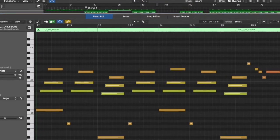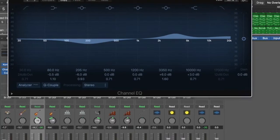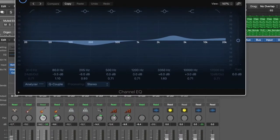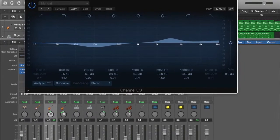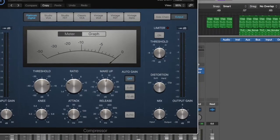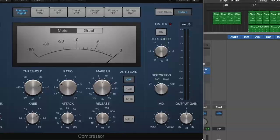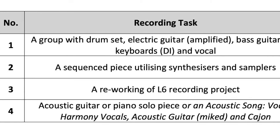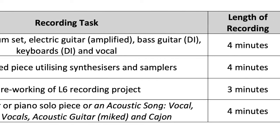Using techniques like equalisation, compression, limiting and gating, applying effects like reverberation, echo and delay, and using your ears to create an artistic product, you will be in control of the music production process from start to finish.